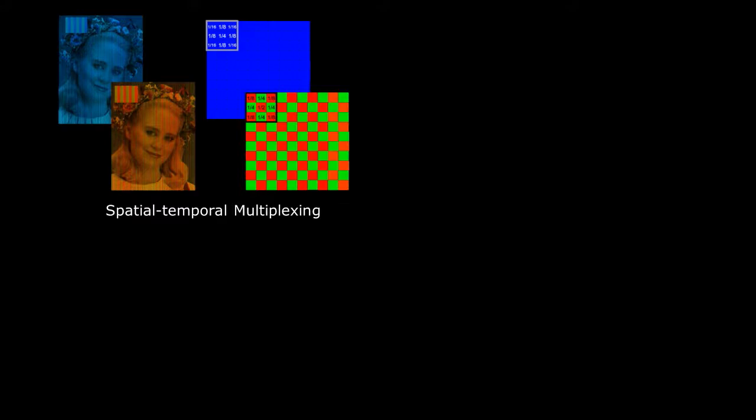Recently, there are new directions exploring systems with only two color frames to save bandwidth, power, and cost. For example, spatial temporal multiplexing leaves blue in one frame, and has red and green in a mosaic pattern in the other frame.